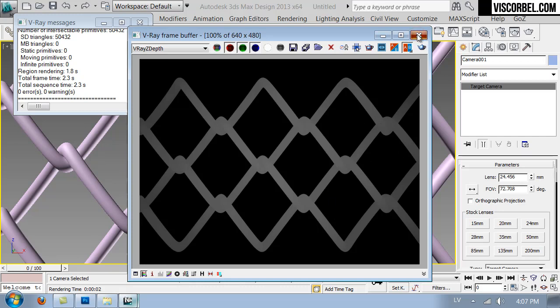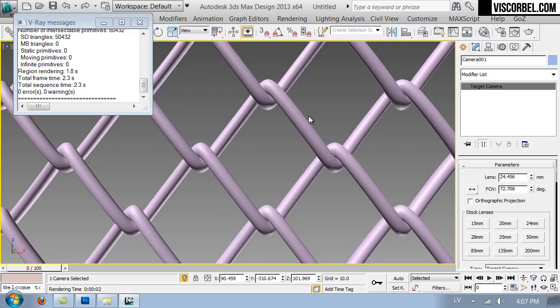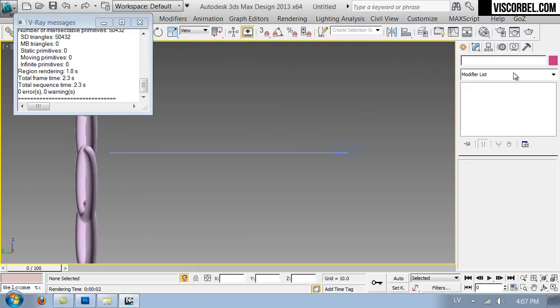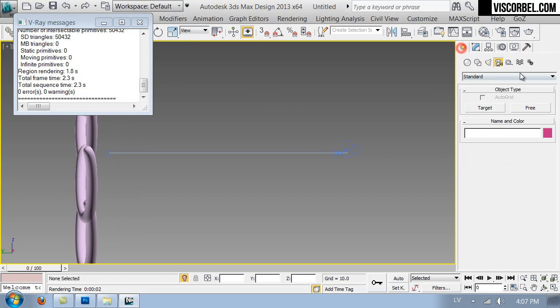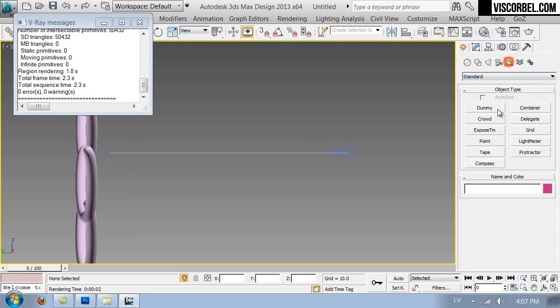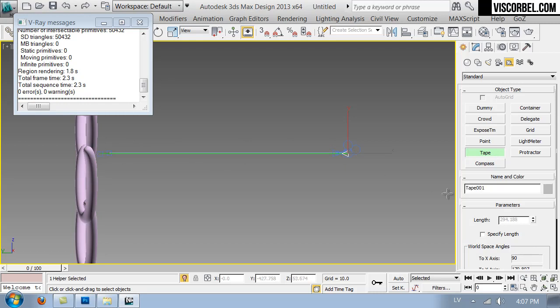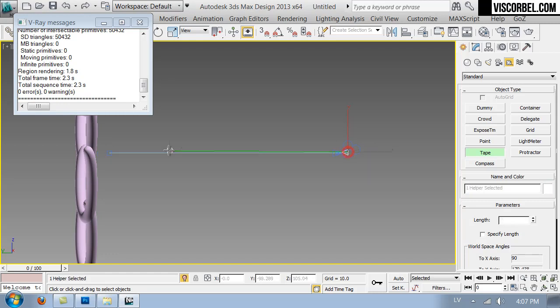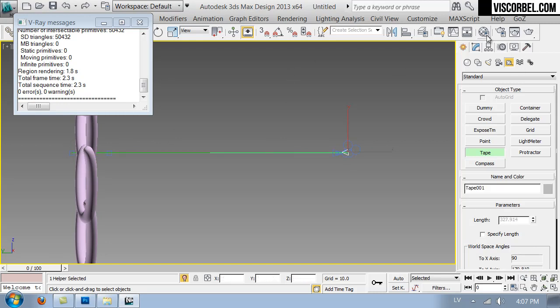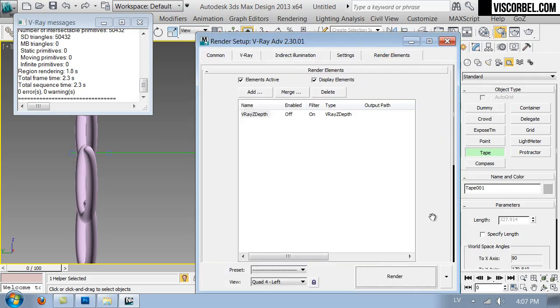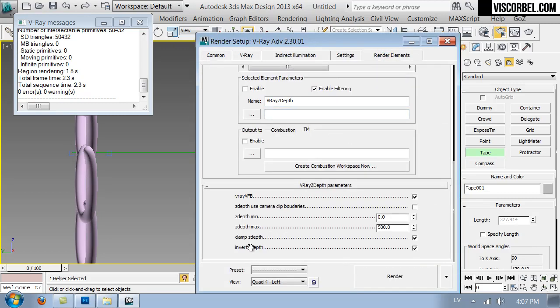We can fix that by adjusting our minimum and maximum values of z-depth. So let's measure the values. Use the tape tool and measure the distance to the mesh. So it's about 295. And measure the distance to the end of the mesh, and that's 327. So enter these values here in the V-Ray z-depth parameters.